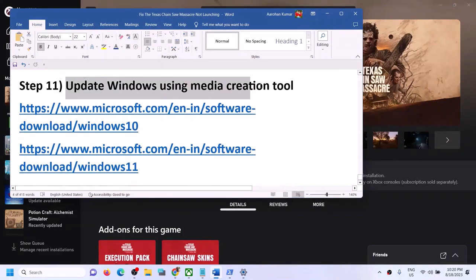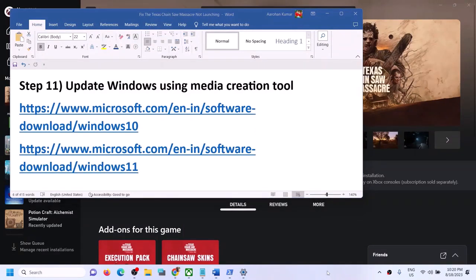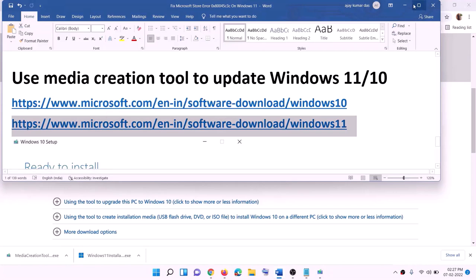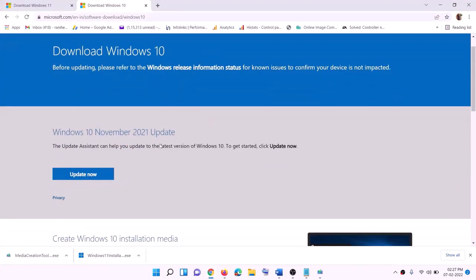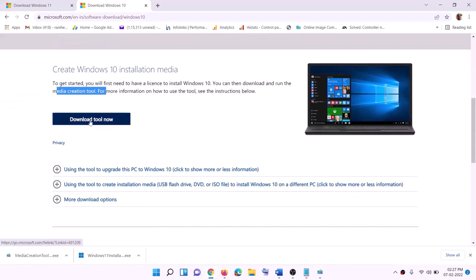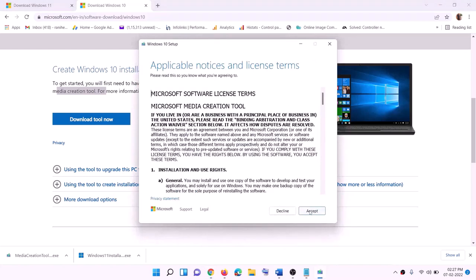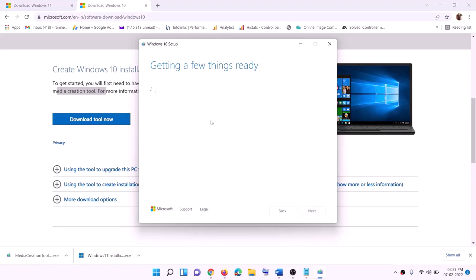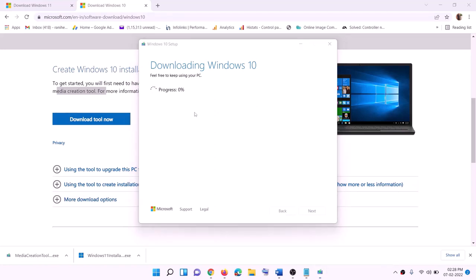In the last step, update Windows using the Media Creation Tool. Links are provided in the video description — copy the Windows 10 link if you have Windows 10. Go to the website, click Download Tool Now, run the exe file, click Accept. By default 'Upgrade this PC now' will be selected — click Next. It will start downloading Windows 10 along with the latest updates, which will take some time.